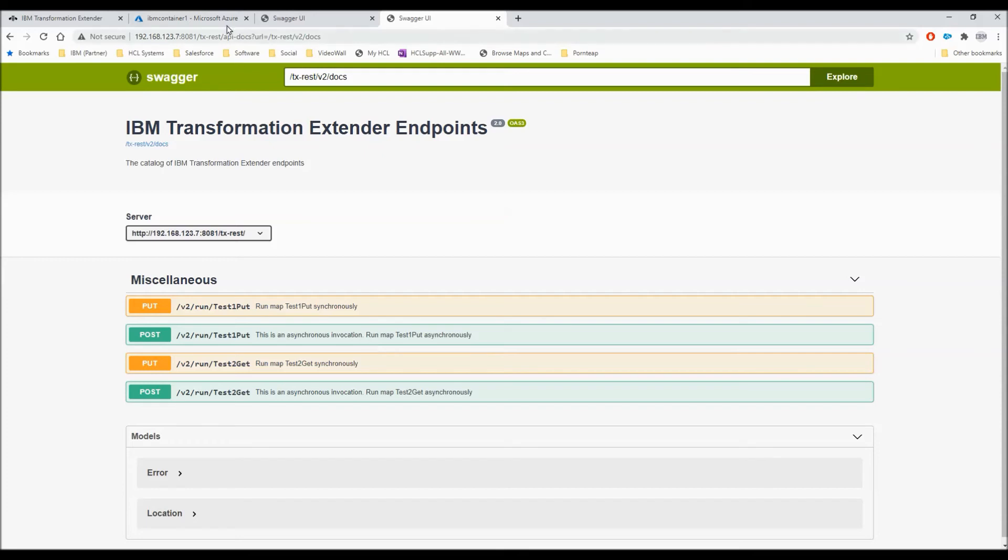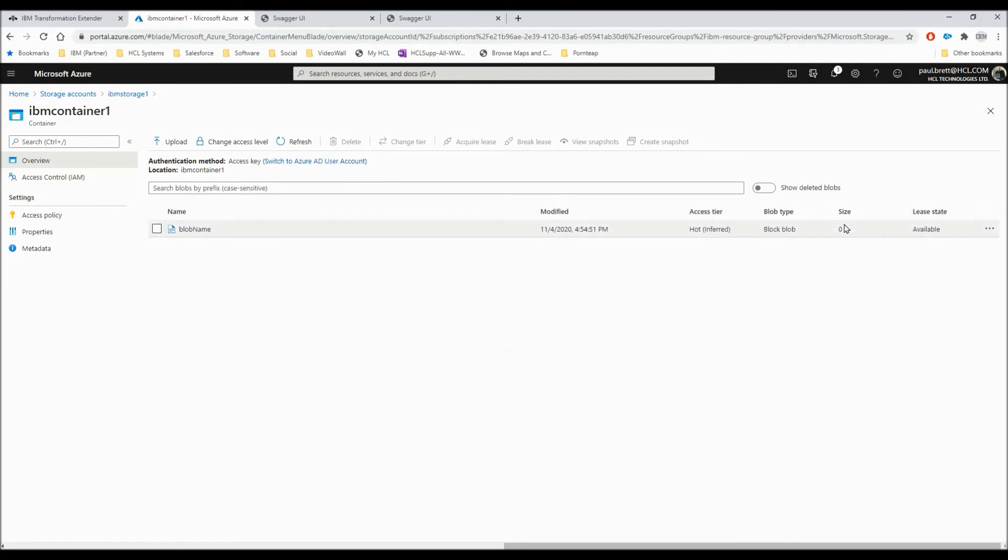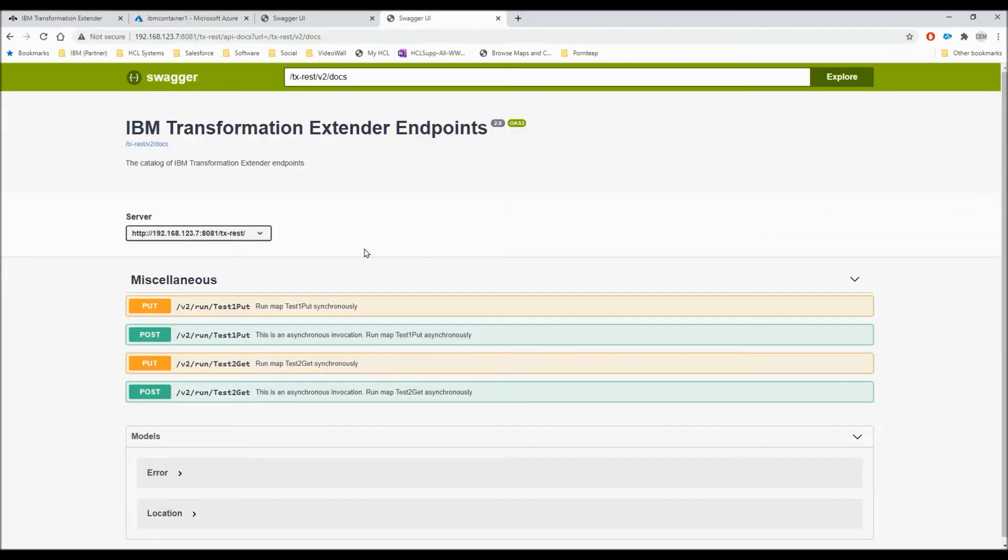Back to my endpoints window and refresh. And you will see that I've got four entries here. Two maps and two ways of invoking them, synchronously and asynchronously. Just a reminder, the blob storage, if I hit refresh, currently has zero bytes in it.